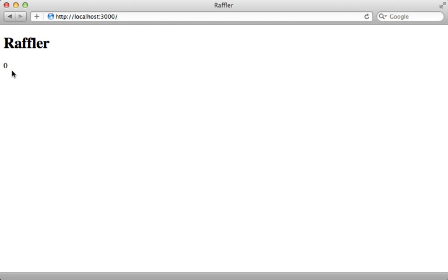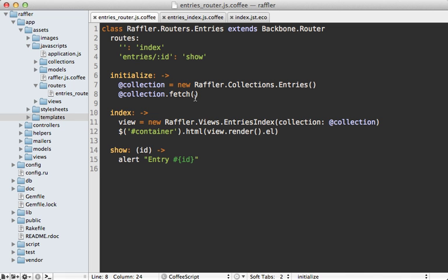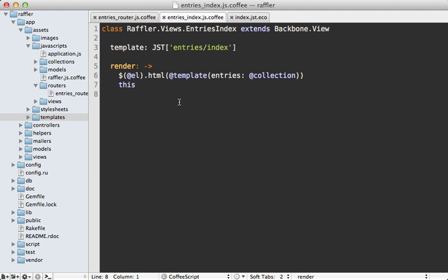So for some reason, the collection is empty when it renders this view. Why is that? So the issue is that when I call fetch on the collection, it's going to send a request to our rails app to fetch the records, but this will happen asynchronously. So in the meantime, it's going to render the view. And this happens before the request returns with the records inside of it. So the collection is empty when we render the view.